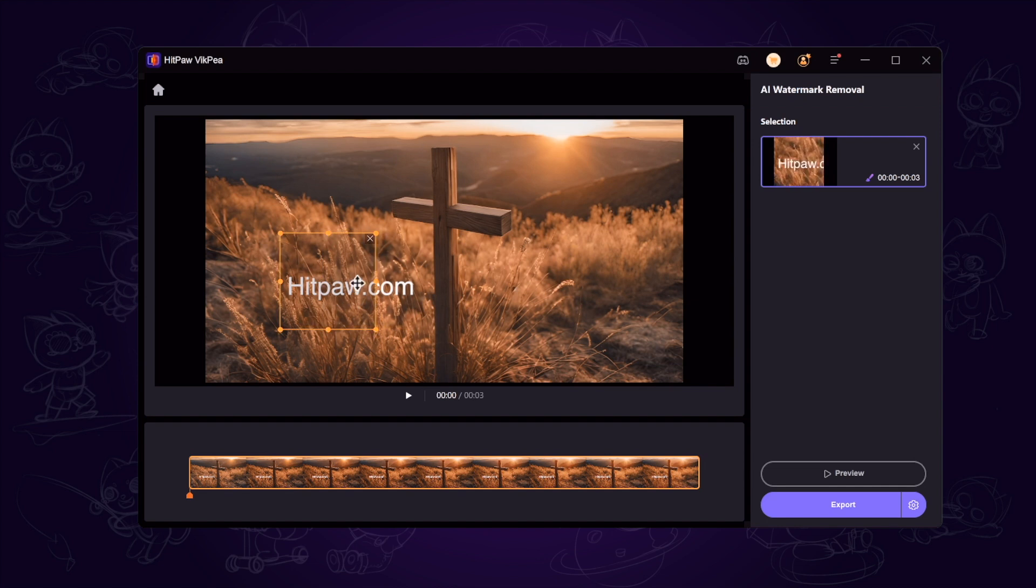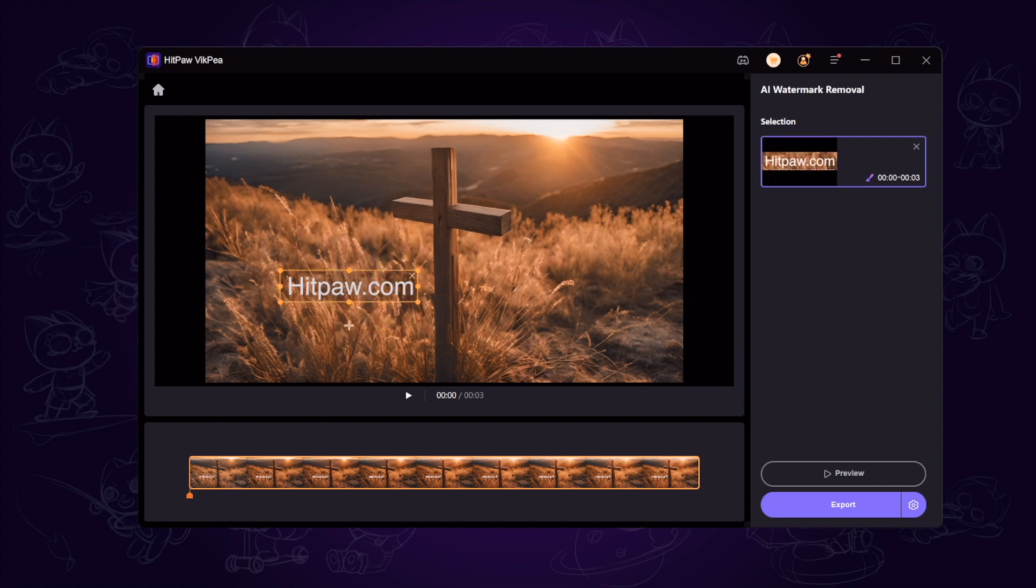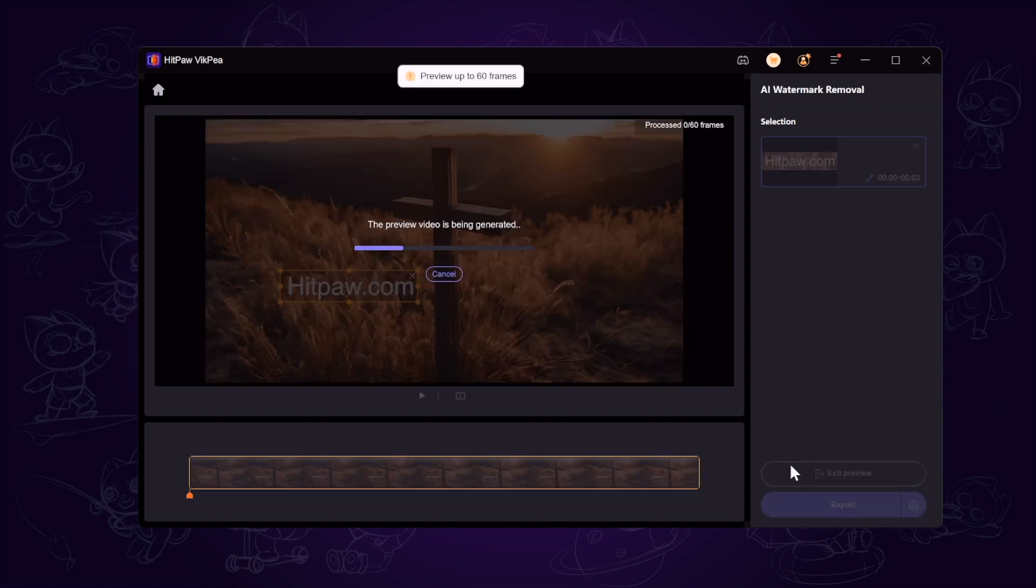Click the preview button to have a preview for 60 frames. Just wait a second for the AI analysis.